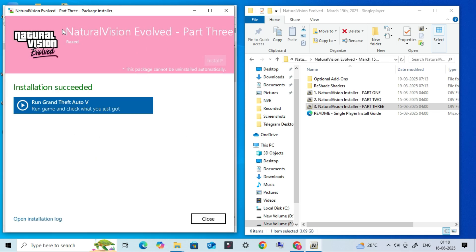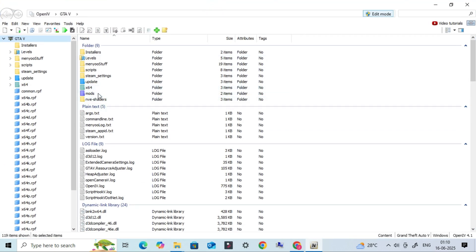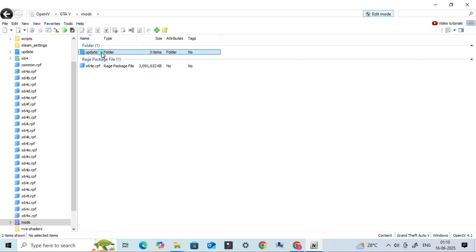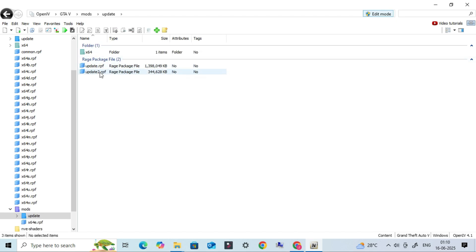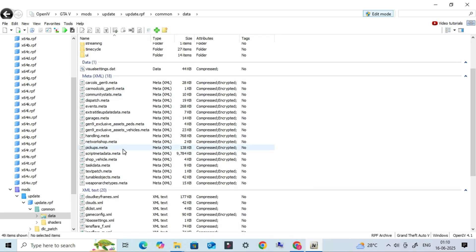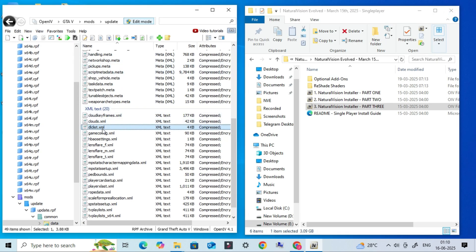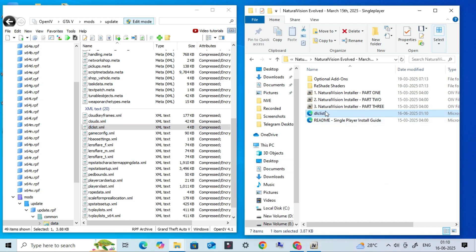After successfully installing NVE, we need to do a quick but very important step. Go to your GTA 5 mods folder, then navigate to Update, Update, DrPF, Common, Data. Here, you'll find a file called dlclist.xml. Make sure to create a backup of this file before making any changes.